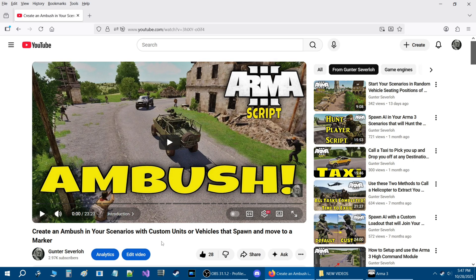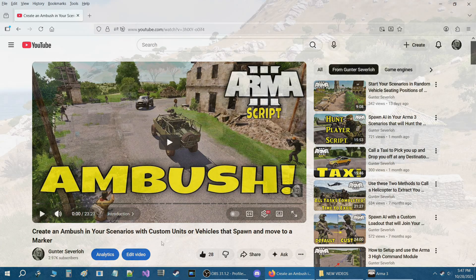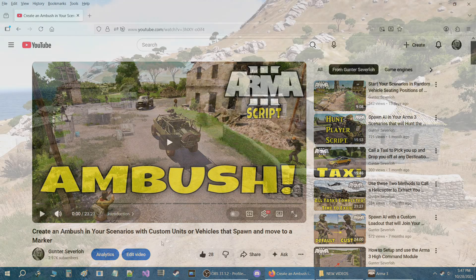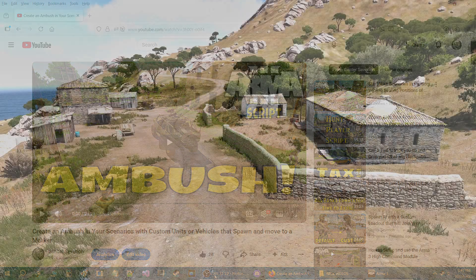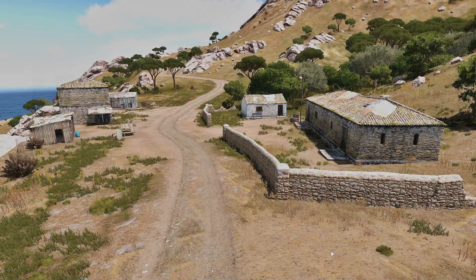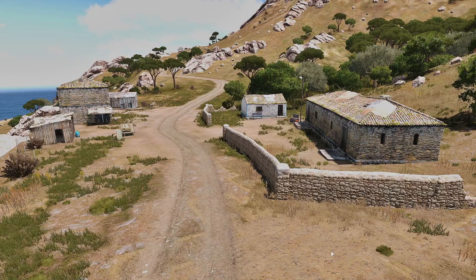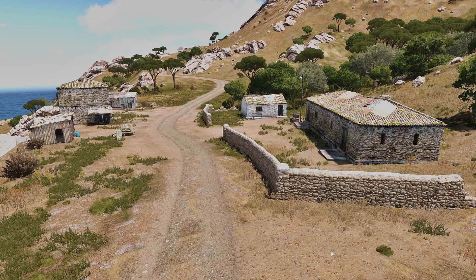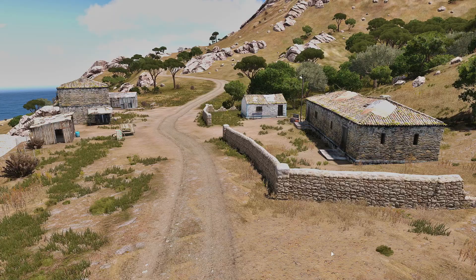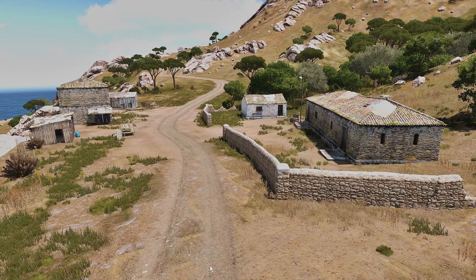In my previous video here I shared with you guys a script that you could use to create ambushes in your scenarios. In today's video I'm going to show you a couple of ways on how to set up an ambush in your scenarios without using codes or scripts.